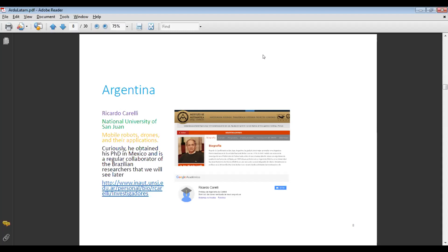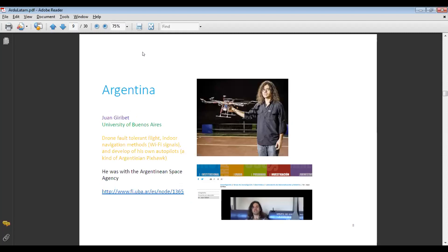The first person is Ricardo Carelli from the National University of San Juan. He does mobile robots, drones, and their applications. Curiously, he obtained his PhD in Mexico and is a regular collaborator of Brazilian researchers we will see later. The other is Juan Giribet from the University of Buenos Aires. He does drone filtering and flight indoor navigation methods with Wi-Fi and developed his own autopilots. He was also with the Argentinian Space Agency.